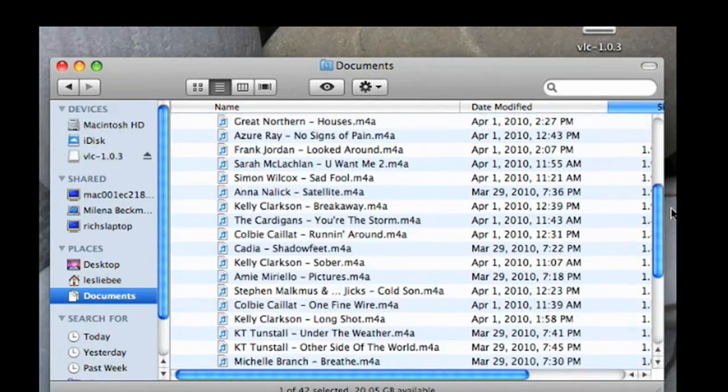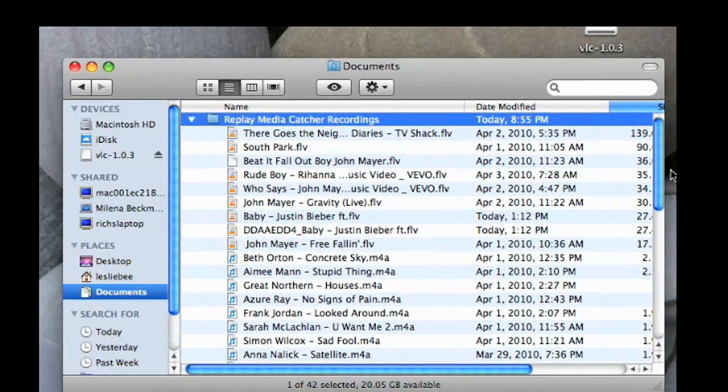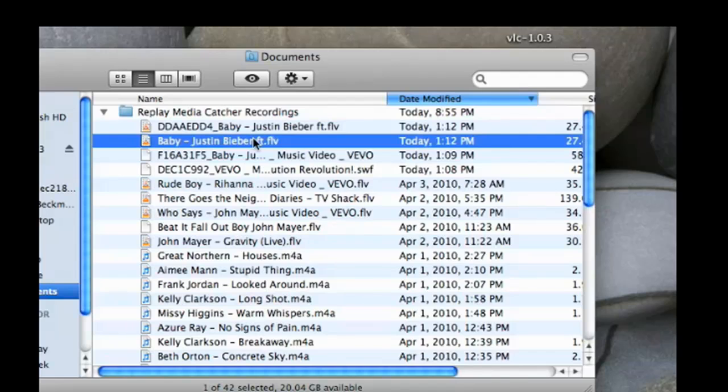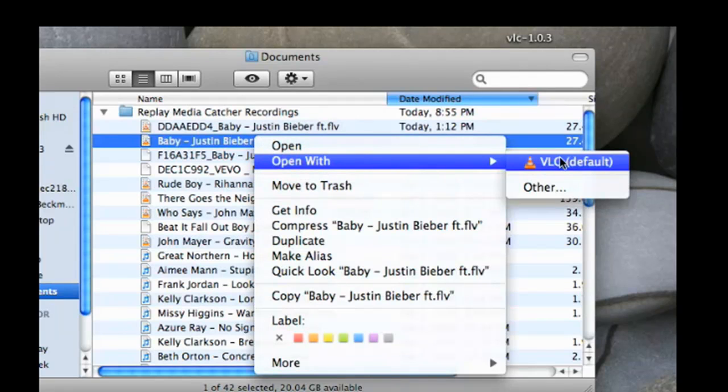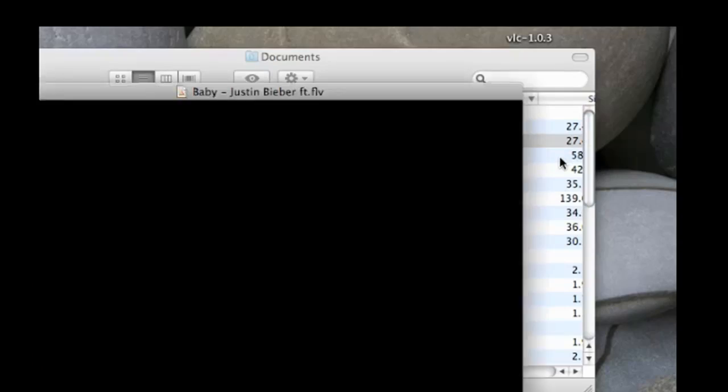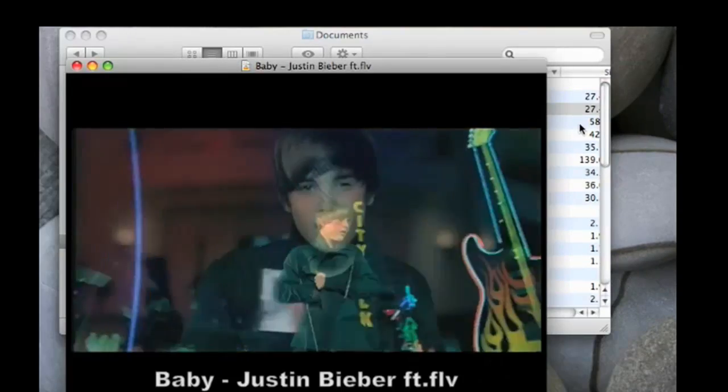Now to play them back, all I have to do is highlight them, right click, open with. And in this case, the VLC player is my default player. And there it is.